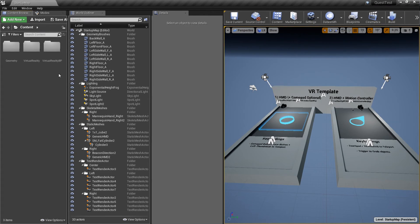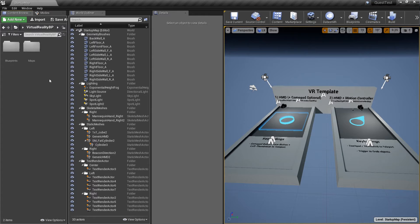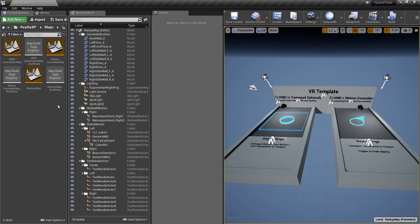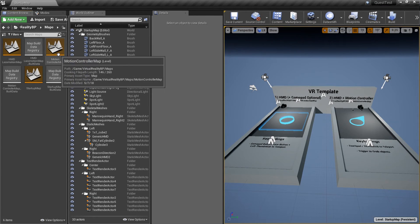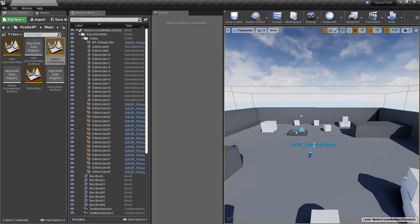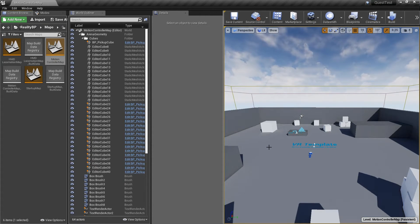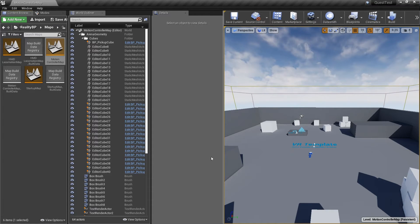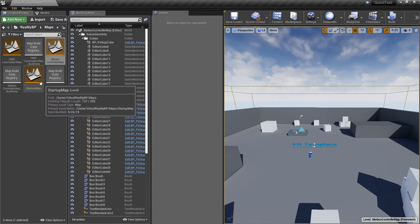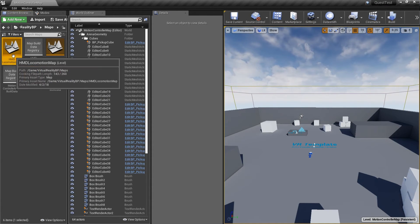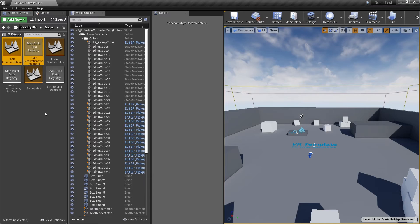Then I'm going to go into this virtual reality bp folder and into maps and open up the motion controller map. This is the map that we will be using since the Oculus Quest has two 6 degrees of freedom motion controllers. I'm going to delete the HMD locomotion map as well as the startup map.